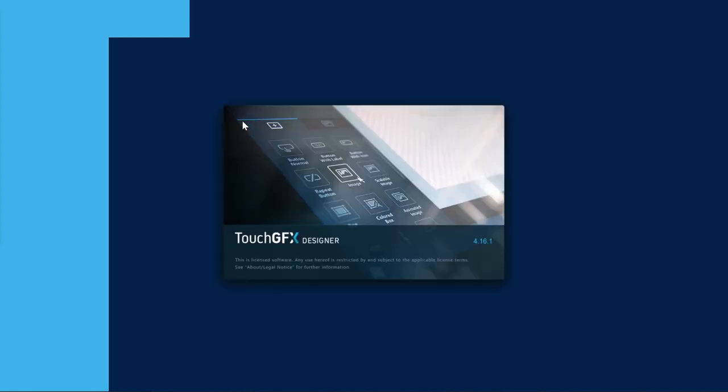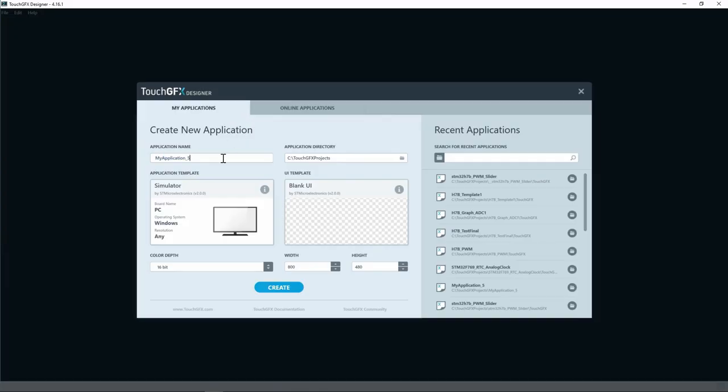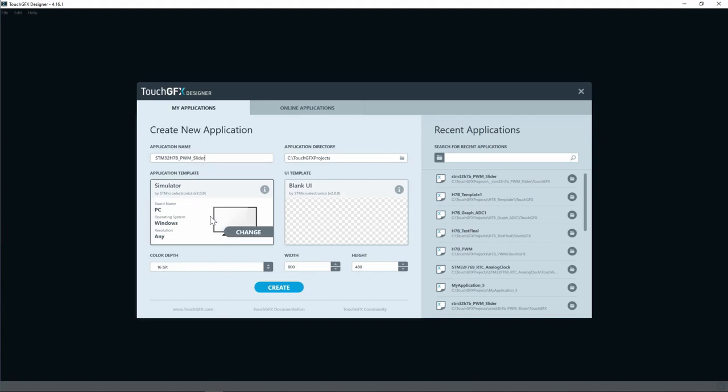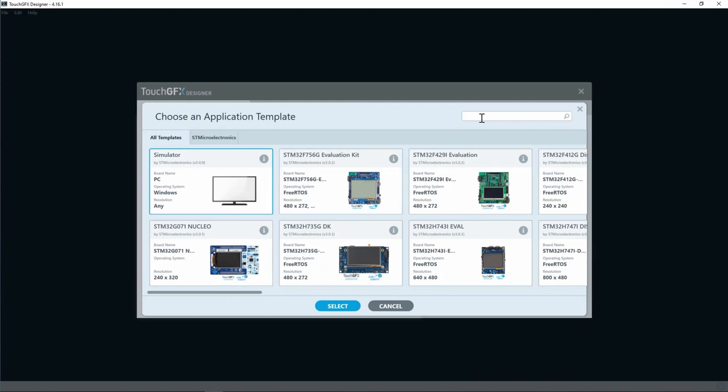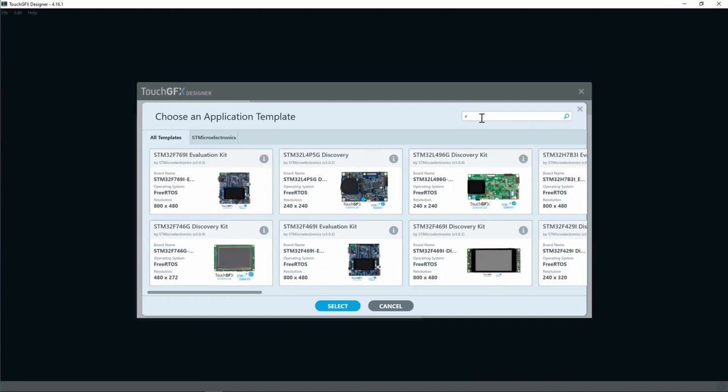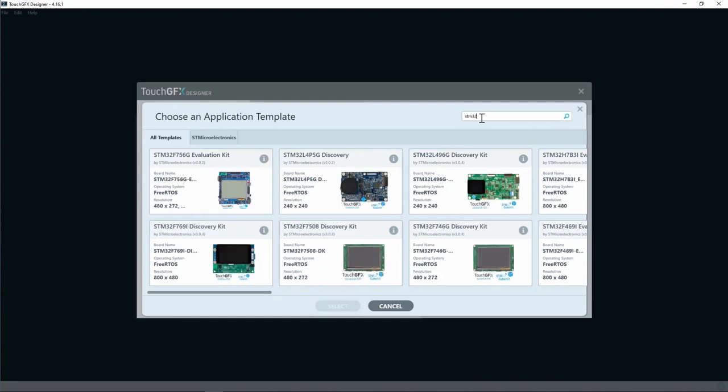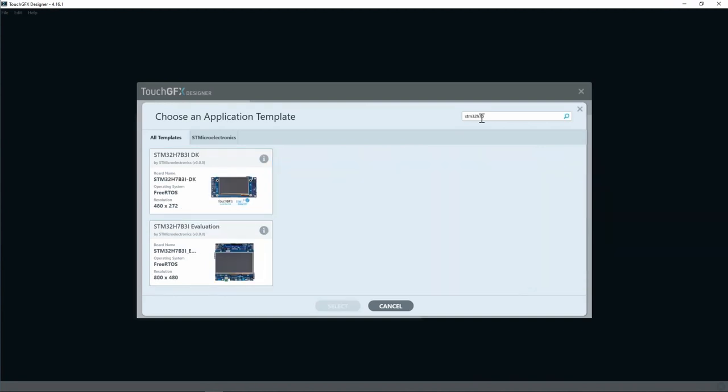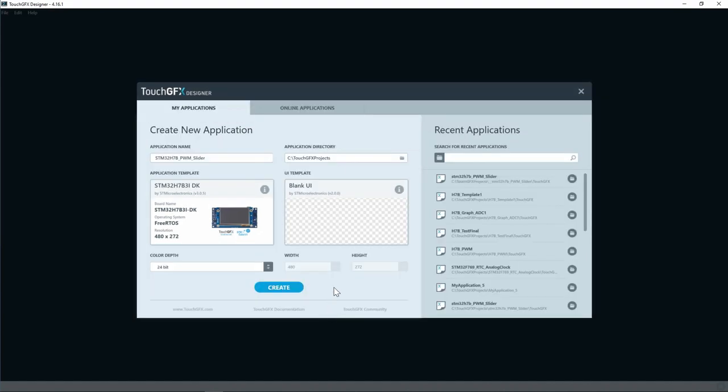I will start by launching TouchGFX Designer, give a name to my application STM32H7B PWM and slider. For the application template I will use the STM32H7B template for the Discovery board. I will go with a blank UI and now I can click on create.